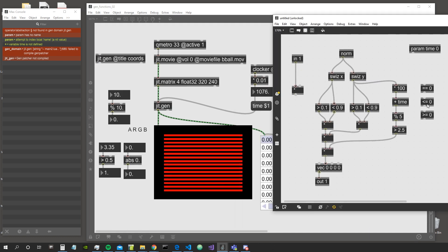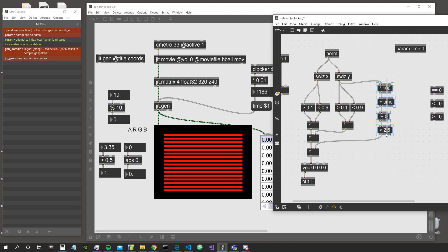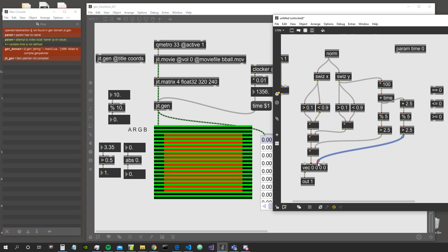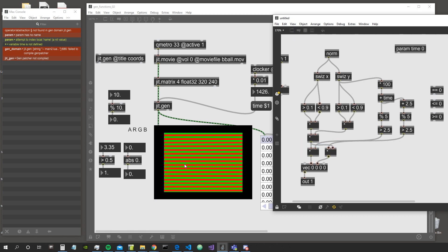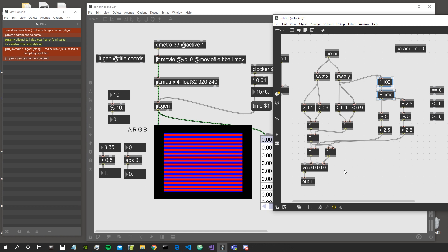For example, we could offset the stripes by one unit and use a different set of stripes for another color. By adding 2.5 — half of our modulo of 5 — and using modulo 5 again, we can use the result for the green channel as well, and multiply it with the shape. By offsetting the stripes by 2.5, which is half the modulo, we get a nice interleaved pattern of stripes.